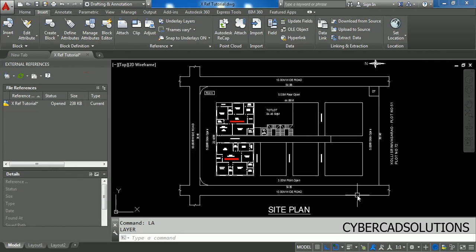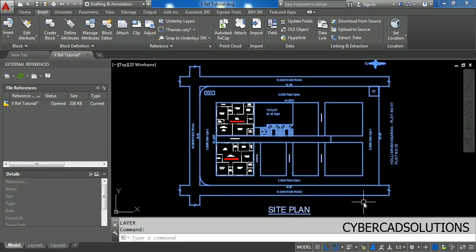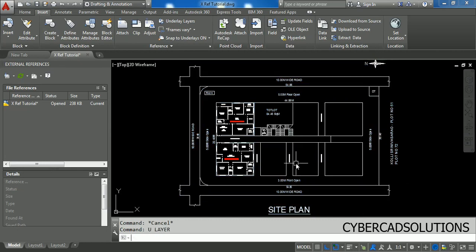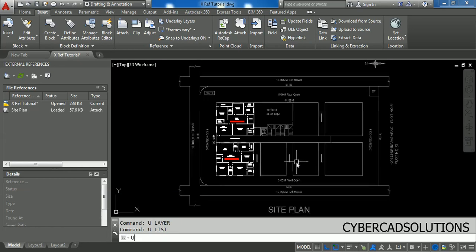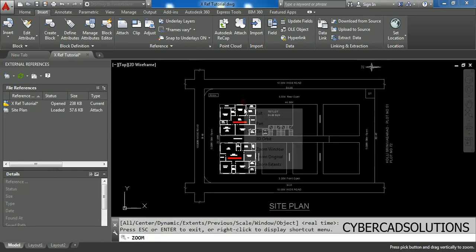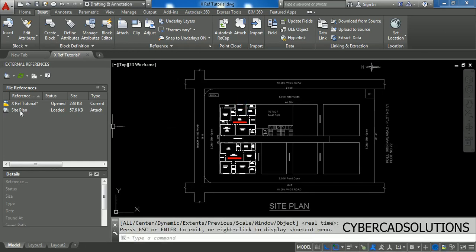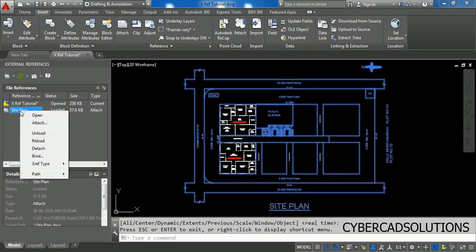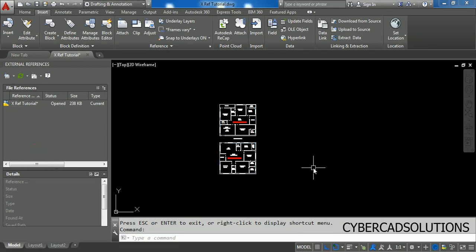You have to explode this external reference if you want to make it an individual object in the current drawing. Let us undo this. Now select the external reference again — if you want to detach it from the current drawing simply right-click and click Detach, and the external reference will be detached.